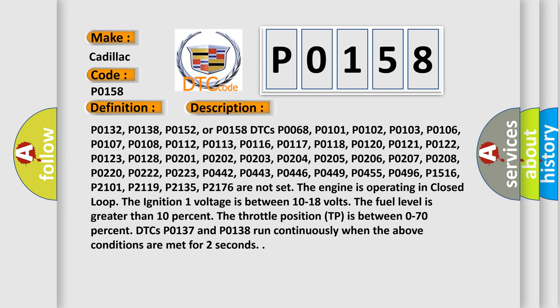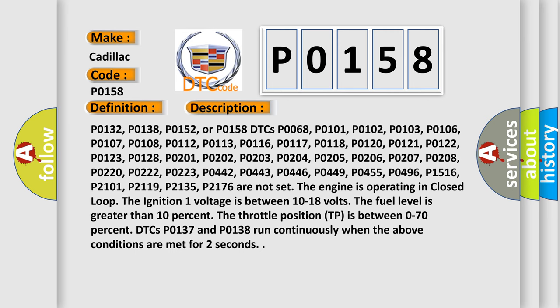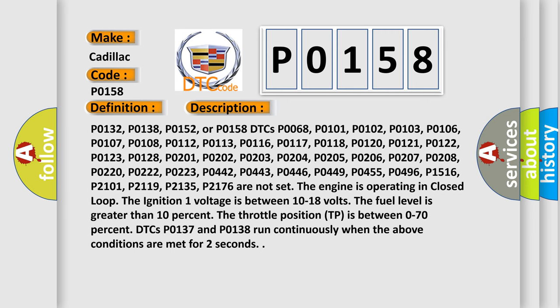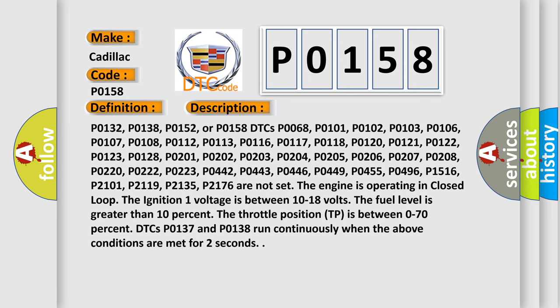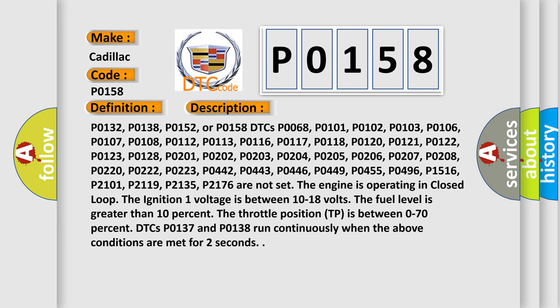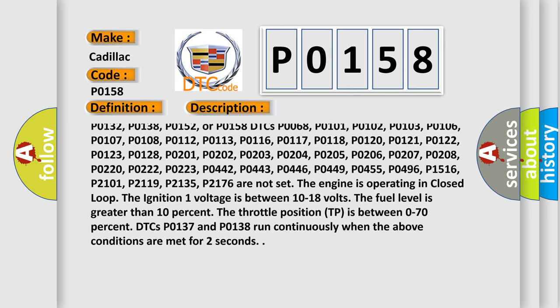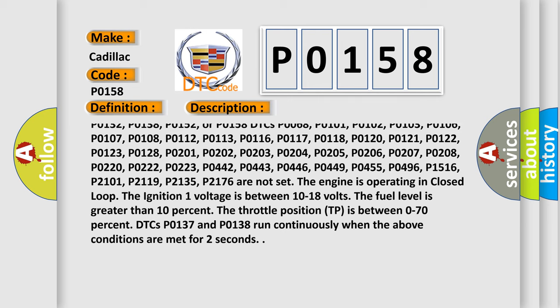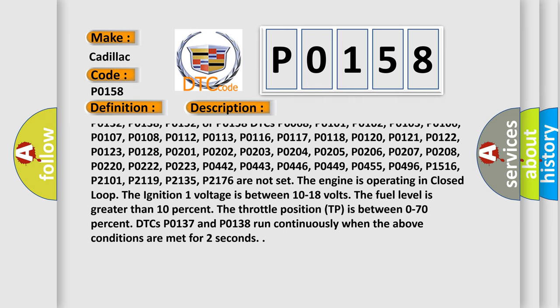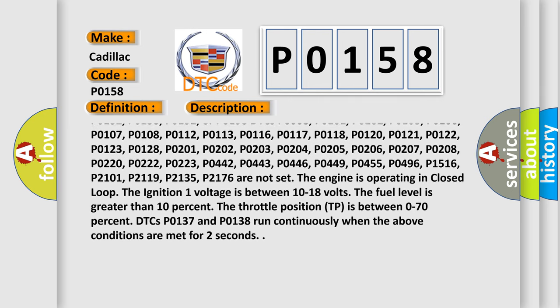P0132, P0138, P0152, or P0158 DTCs. P0068, P0101, P0102, P0103, P0106, P0107, P0108, P0112, P0113...